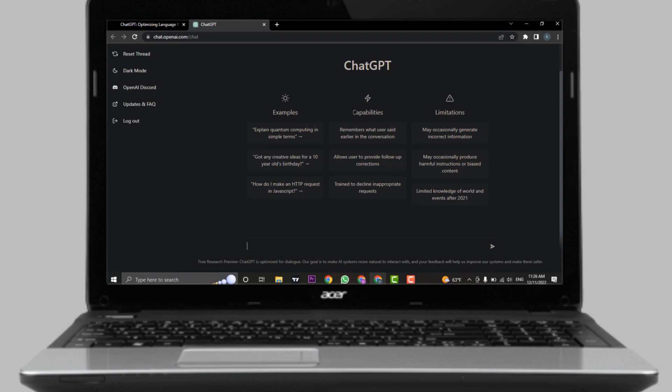You'll need to log into your account first. If you don't yet have an account, you can create one easily using a Google account. After that, you'll land on the messaging section.